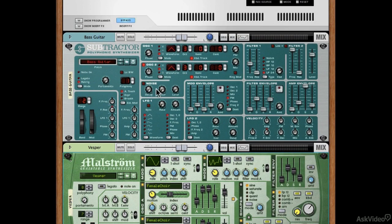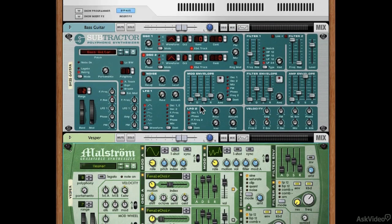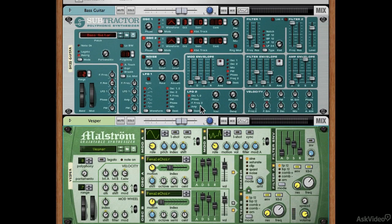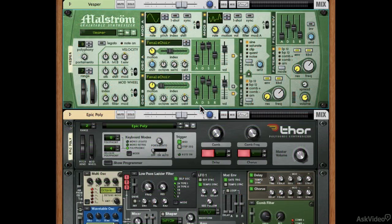Once you know the principles of synthesis, this class is a bit of an exploratory view of these three Reason devices, but I think you'll get a lot out of it. This is how I learn synthesis and how I teach it. We're also going to do a few preset deconstructions where we'll take one of the presets that come with Reason, walk through them, and pick the sound apart — asking how does this work, how are they getting that sound?